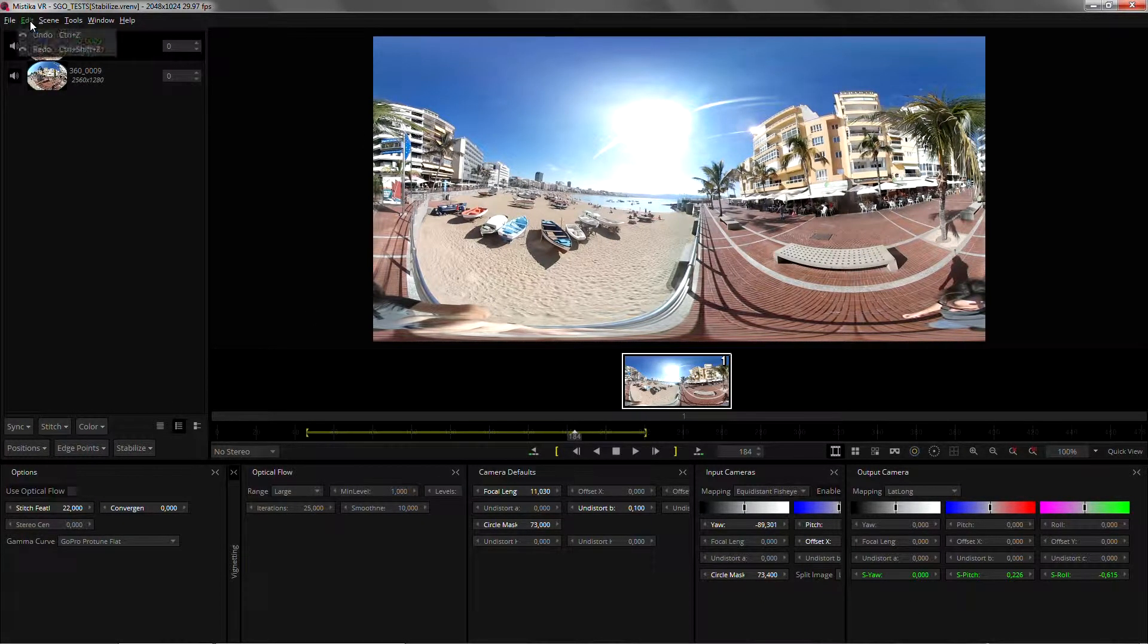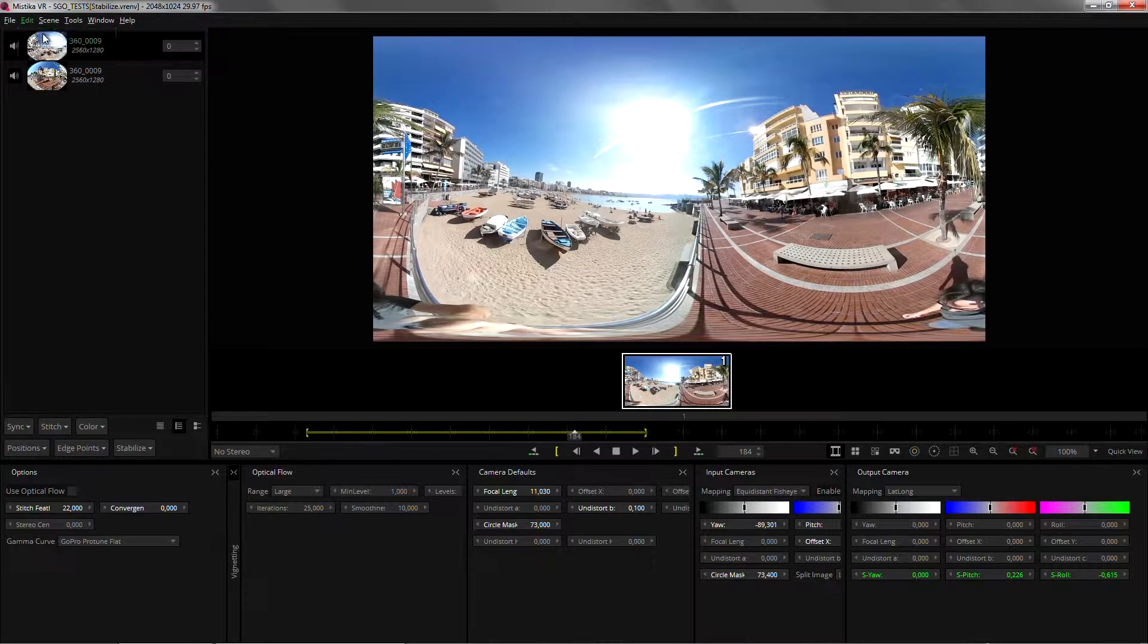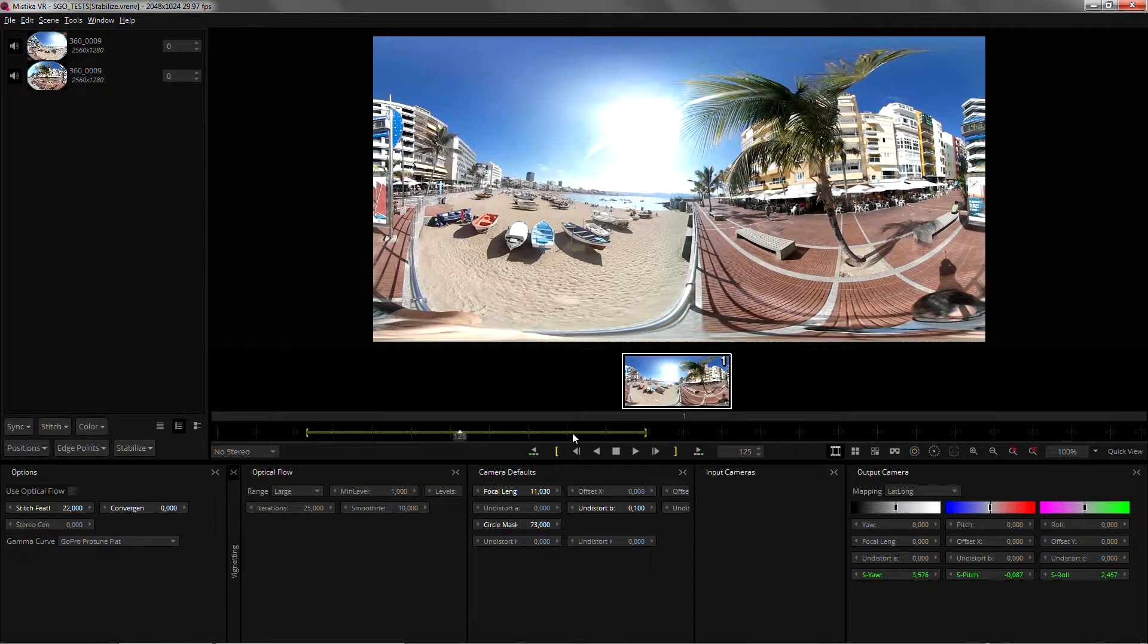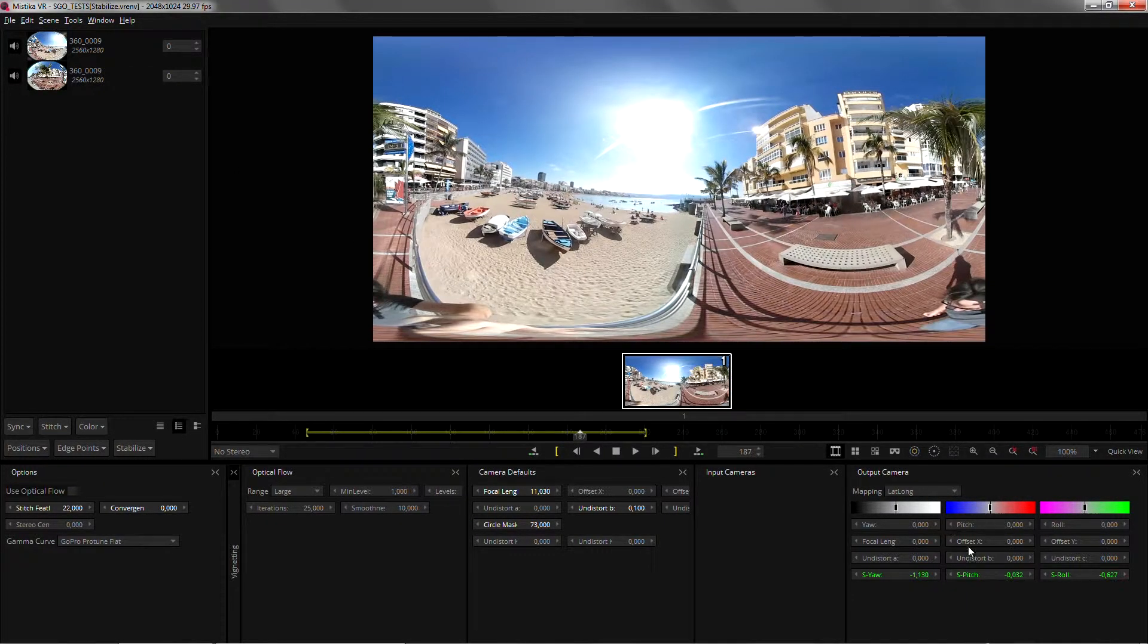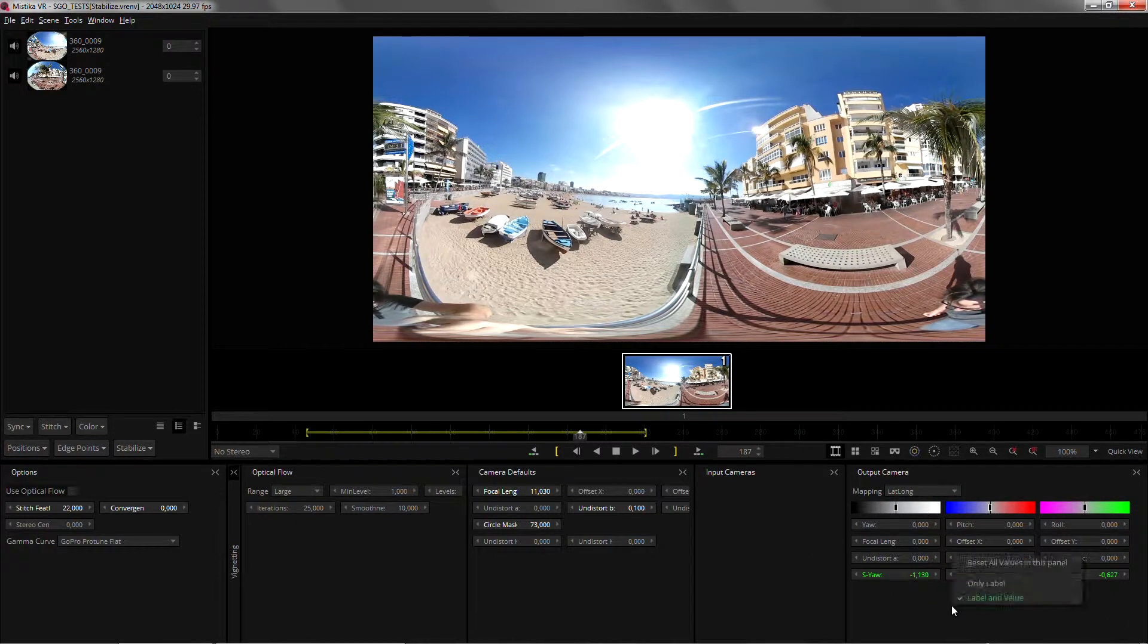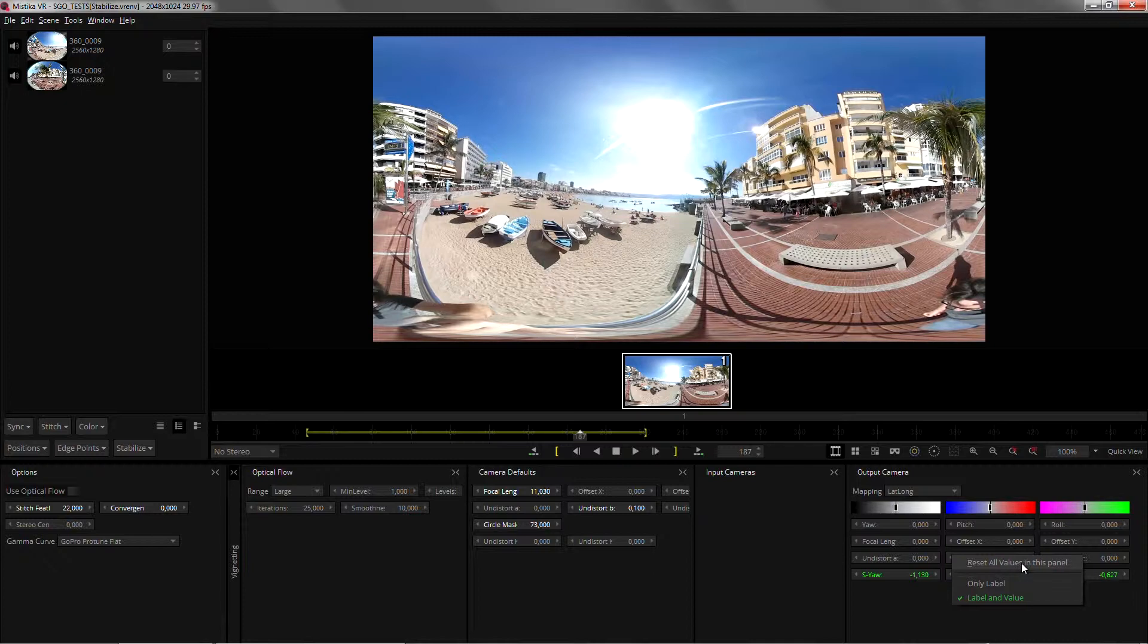Let's undo that and if you want to reset the whole stabilization you can just click on a gray area in the output camera and reset all the values in this panel.